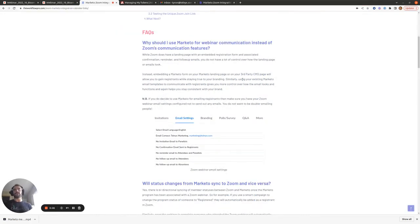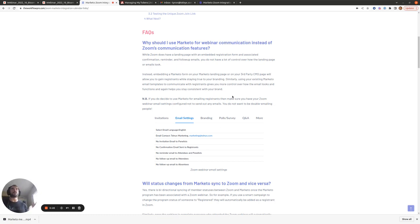You might be wondering why would you want to use Marketo to send webinar communications when Zoom already has the ability to send confirmation and reminder emails. The reason is that within Marketo your company will have branded email templates, and in order to stay consistent with your brand when communicating with customers, it's best to use these same Marketo email templates and send the webinar communications from within Marketo.